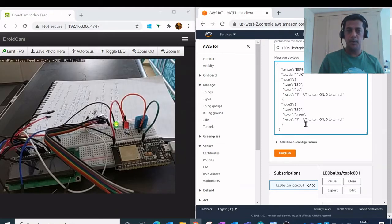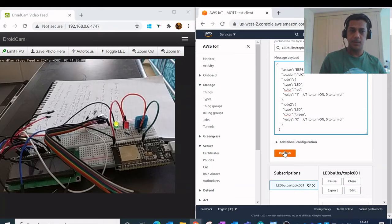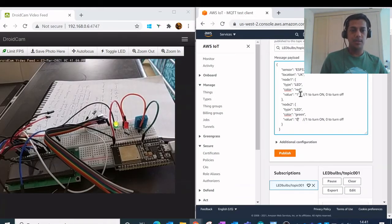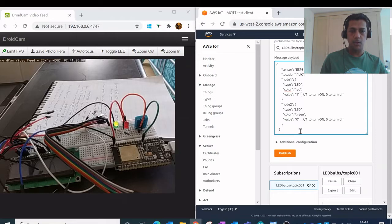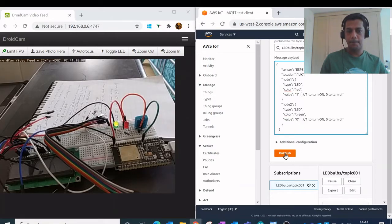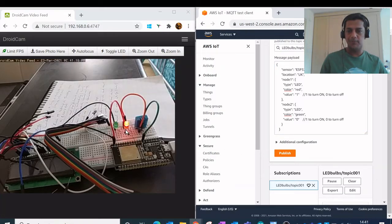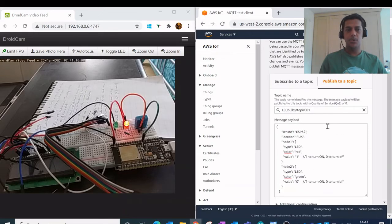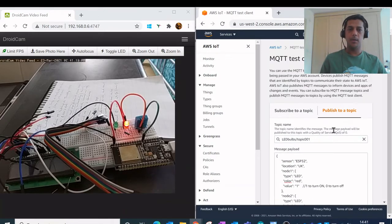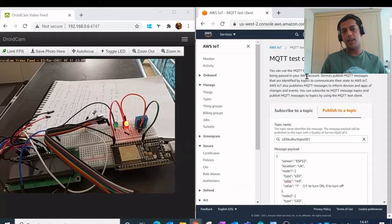I can send any updates to my IoT device. So I have changed the red LED to turn it to on and the green LED to off. And if I publish this message, the corresponding change reflects into the LED controller. So in this way with the help of this MQTT test client I